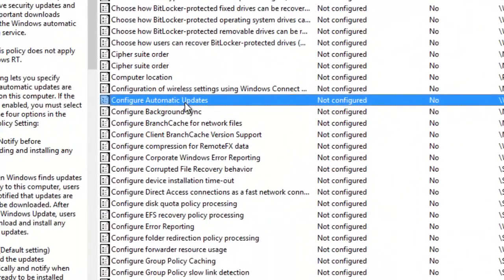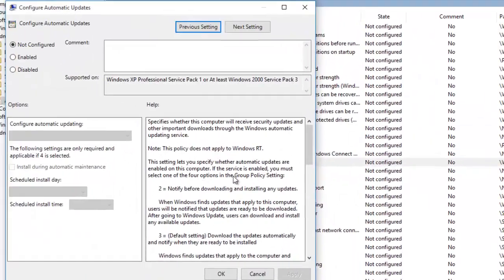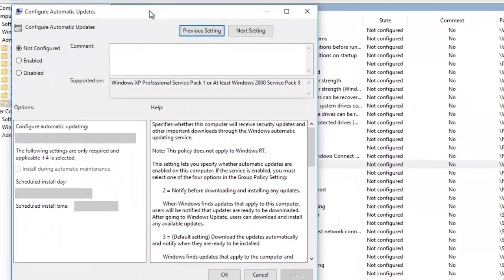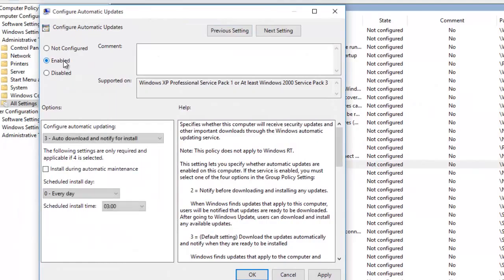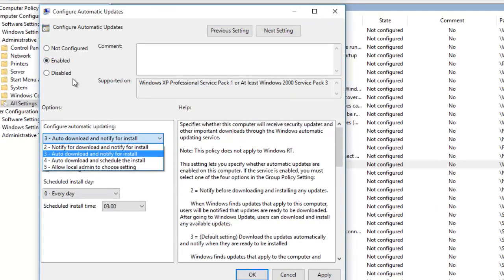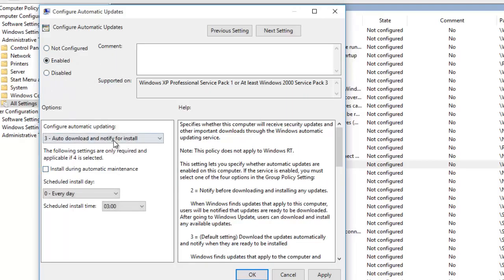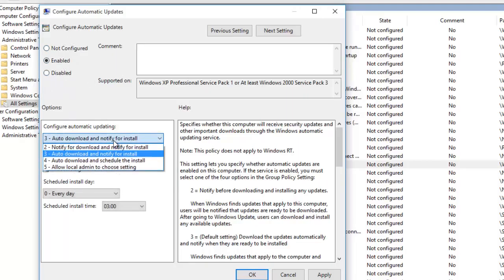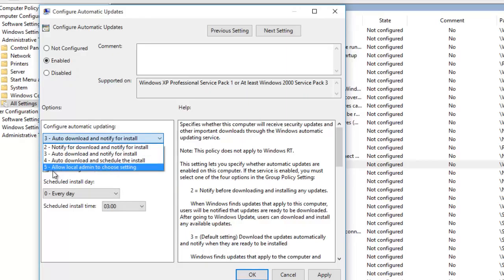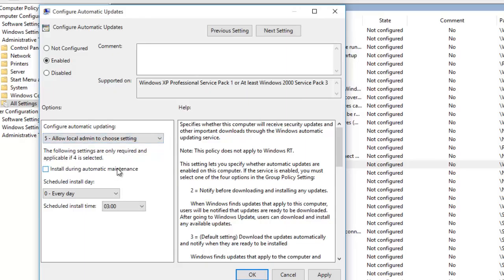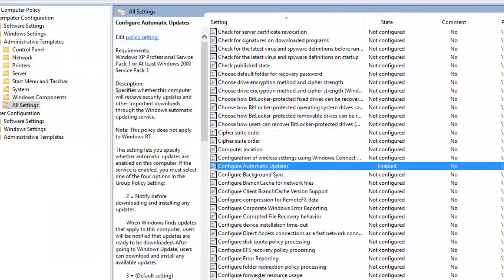You need to double click this, the dialog box will open and you need to enable it. You can disable as well, but I would prefer to enable it and make it like allow local admin to choose settings. This will give you an option on which you as a local admin decide to install the package. So you can apply and click okay.